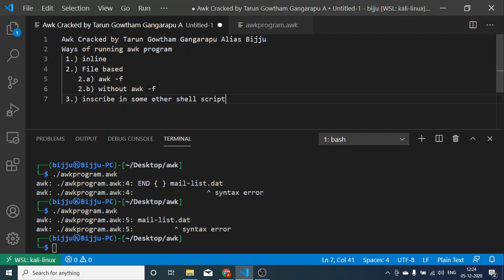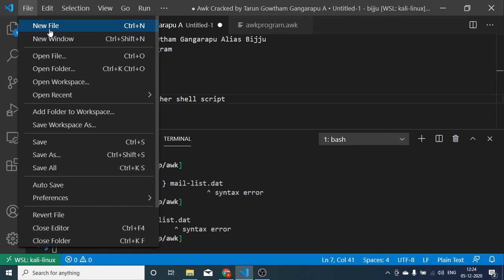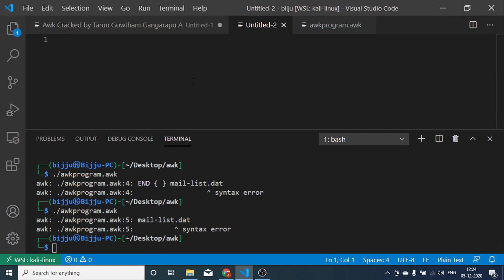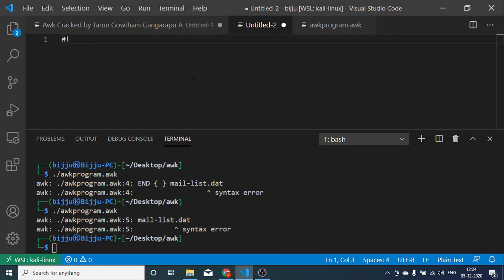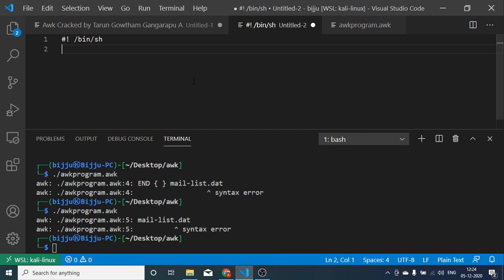Okay, so we so far covered inline and file based options. We can also inscribe these AWK commands in some shell scripts. Let's create one more shell script. It's my sample shell script.